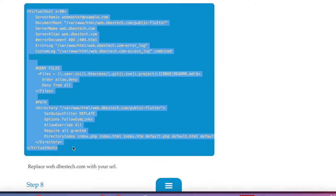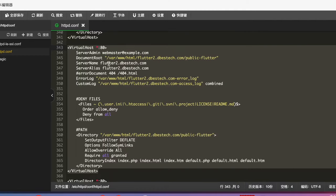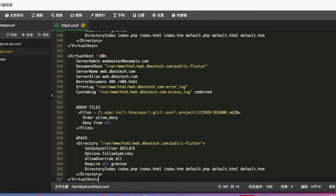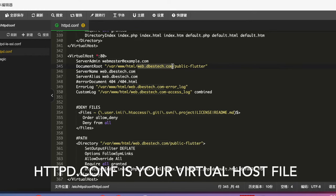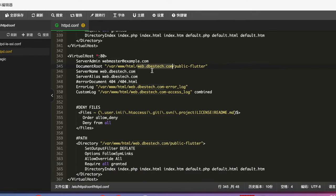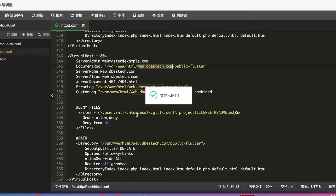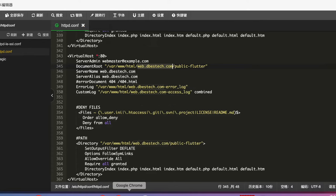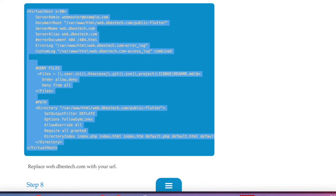Open the virtual host config file and paste in the configuration. Make sure the folder name and domain name match — it could be www, a subdomain, or any domain you want. Save the file once done.